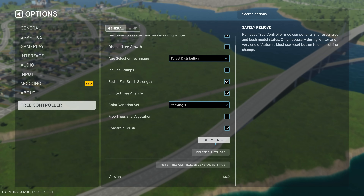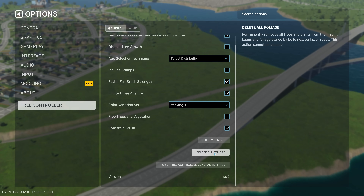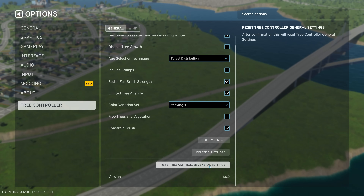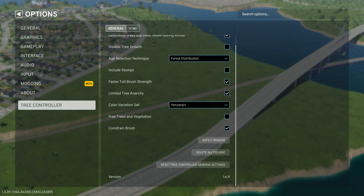You can reset trees to what they would be without the mod. You can use a button to delete all of the trees from the map — so if you download a map and don't like where the trees are, you can just use this and then put the trees where you want. Or you can reset the general settings.